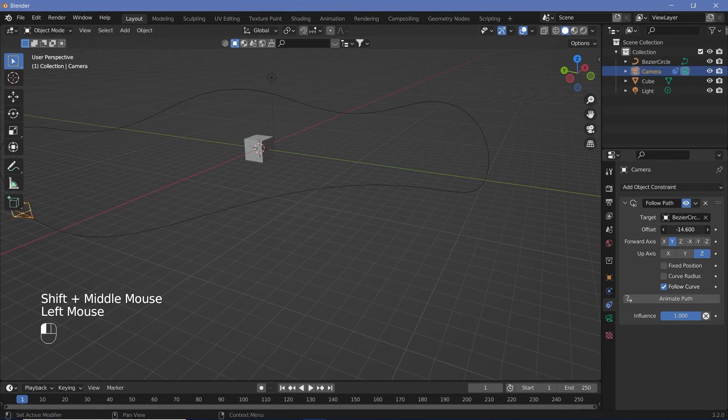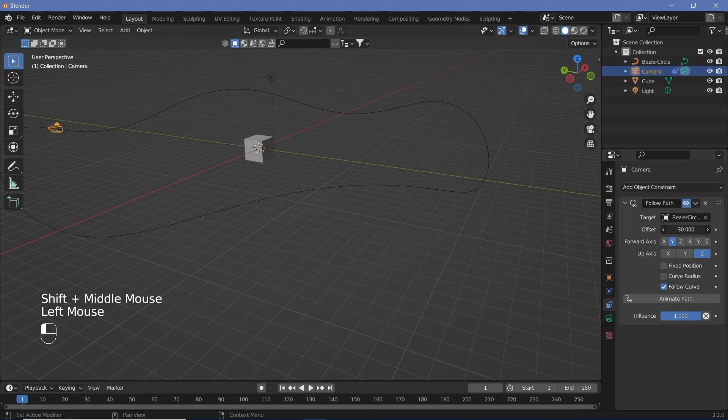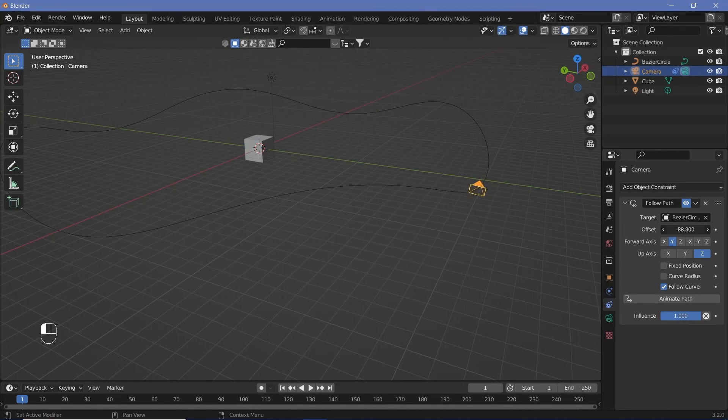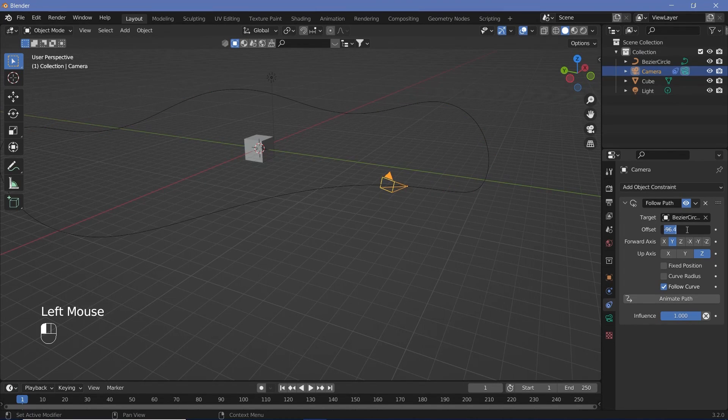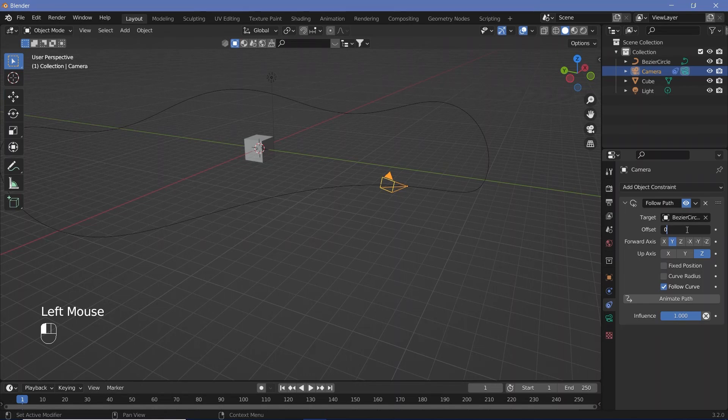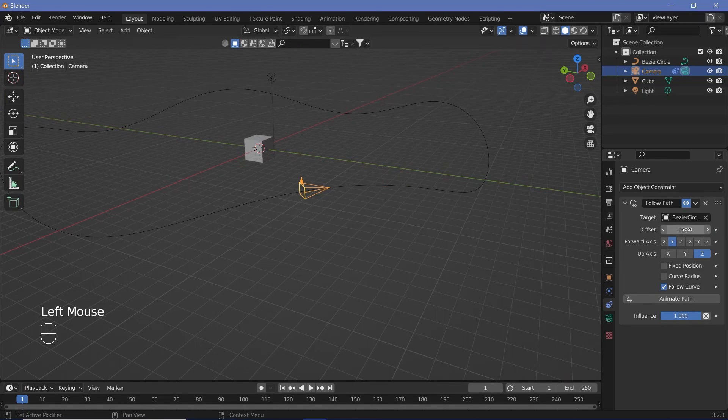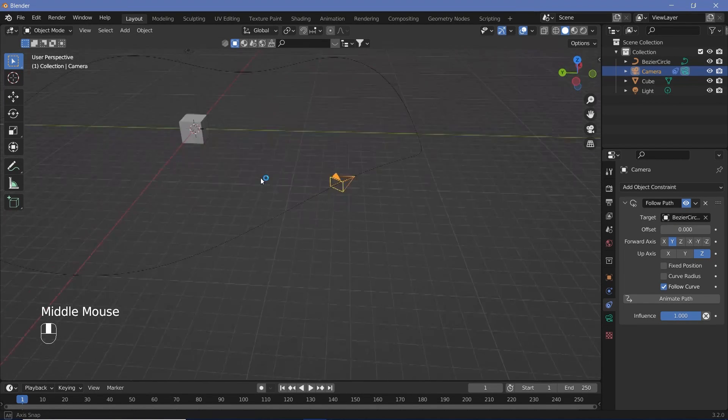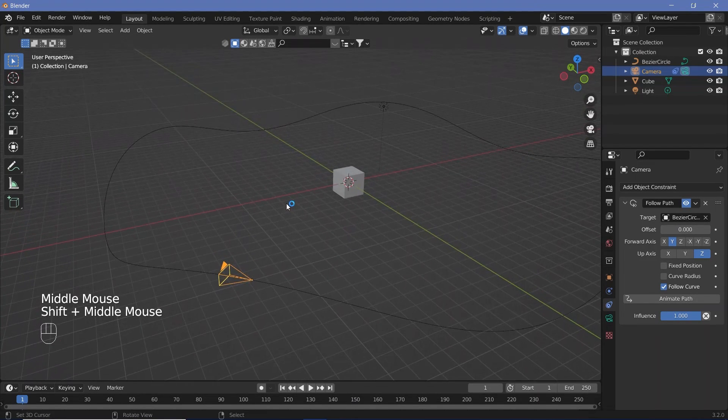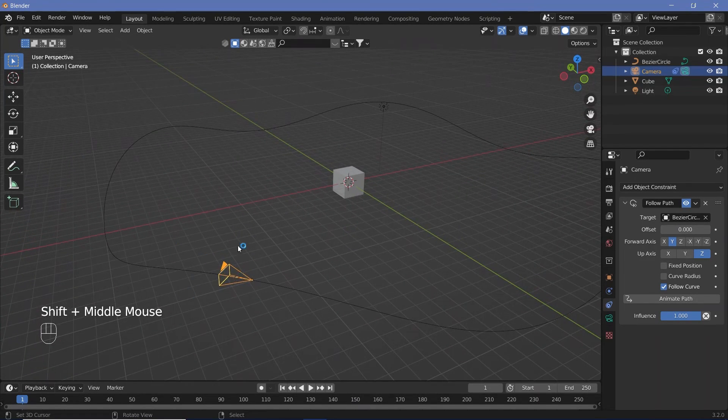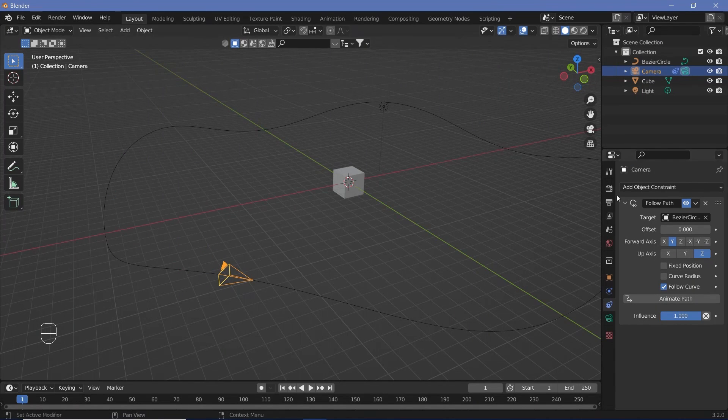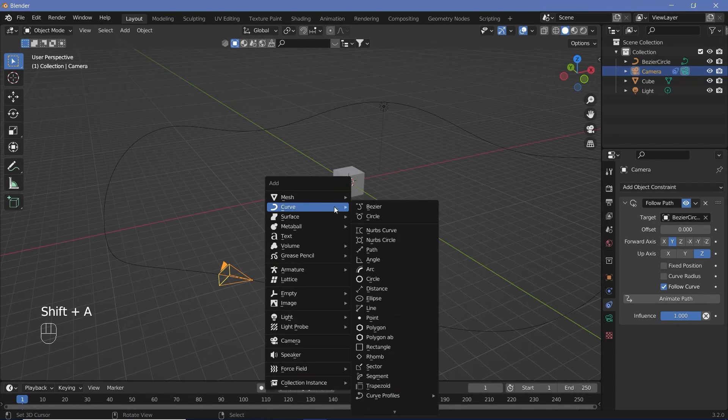And if you actually change the offset, you can see how the camera actually changes its direction along with the curve. Now we can go ahead and keep it at an offset of zero for now, while we add in all of the other objects. The next object that we're going to add is going to be the Tori that's going to go around this. So we can just press Shift-A, curve circle.